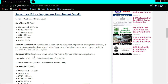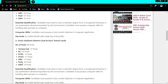Additionally, the candidate must possess a six-month diploma in computer application. A computer course is required to apply. Computer skill is required for this post.